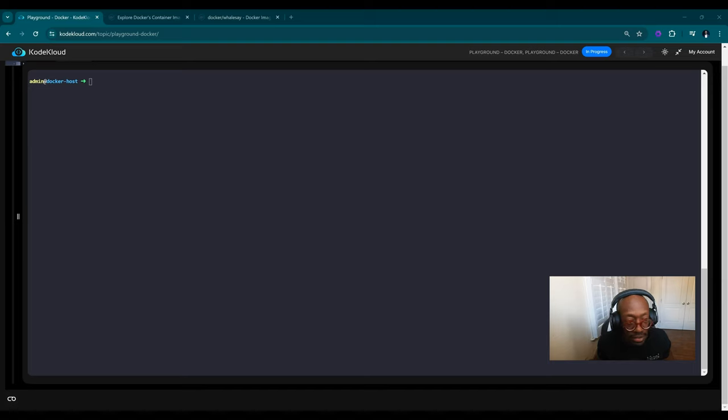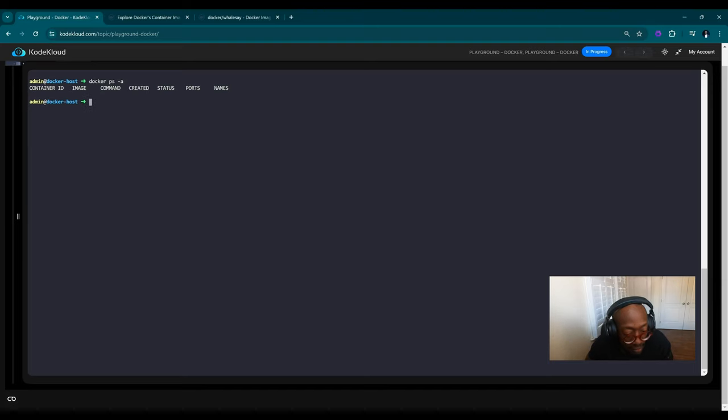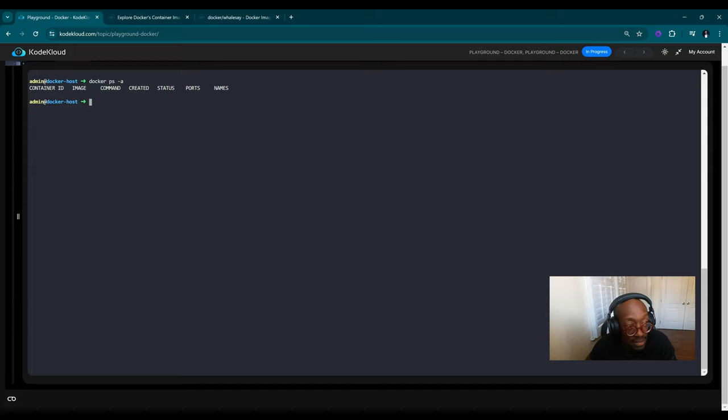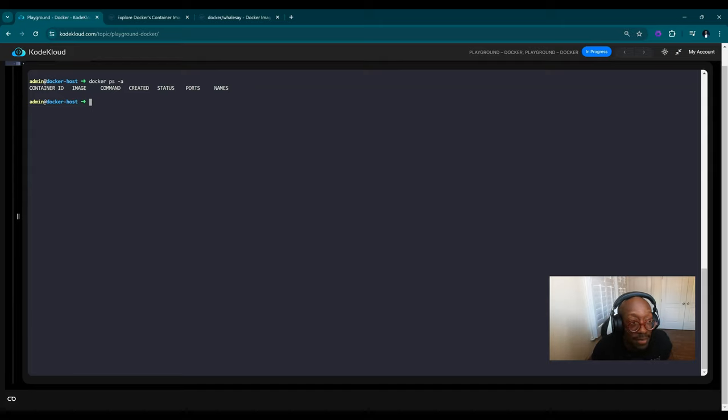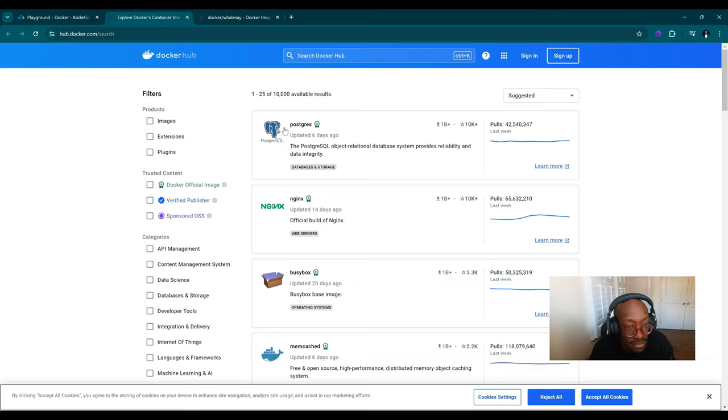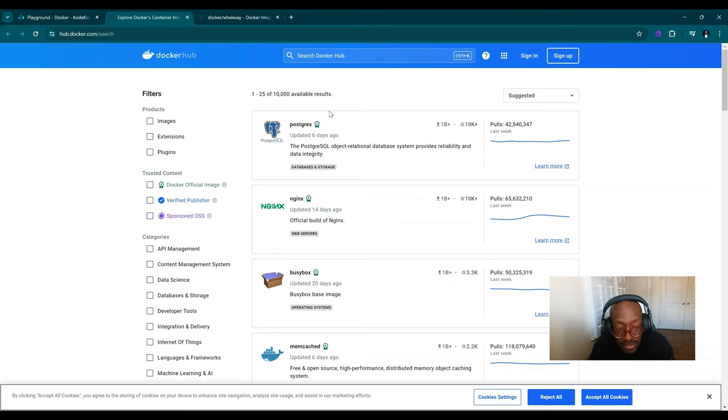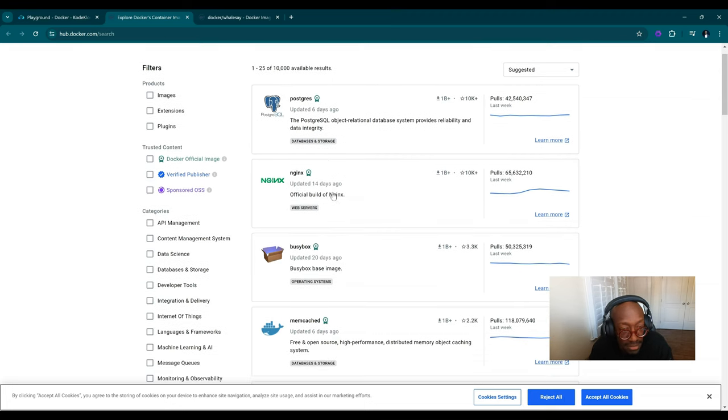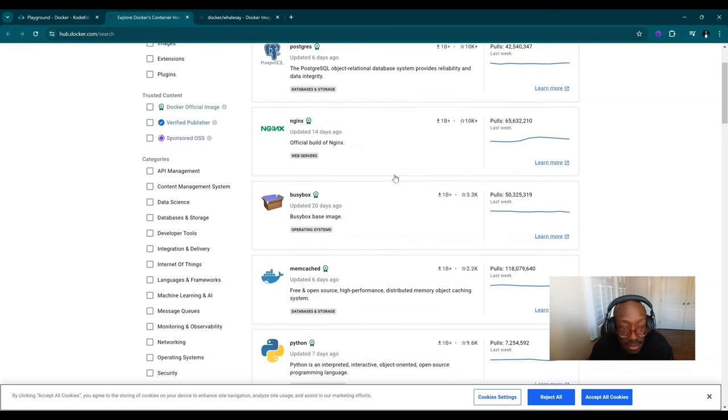The first command we're going to do is let's see what we got so far. Docker PS -A will list a history of anything that's running, any running containers. We don't have anything, so we won't see anything. But let's run something. And let's say you don't know what you want to run from Docker. You can go to docker.com/search to see a great inventory of all kinds of images you can pull.